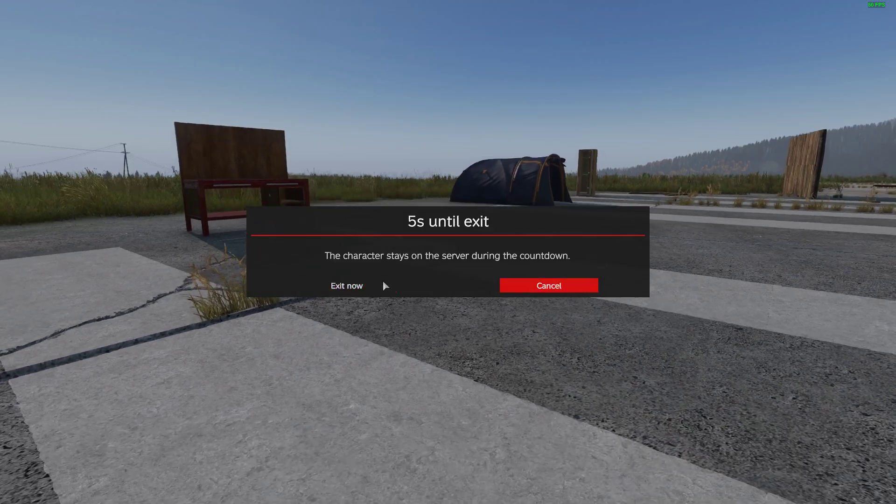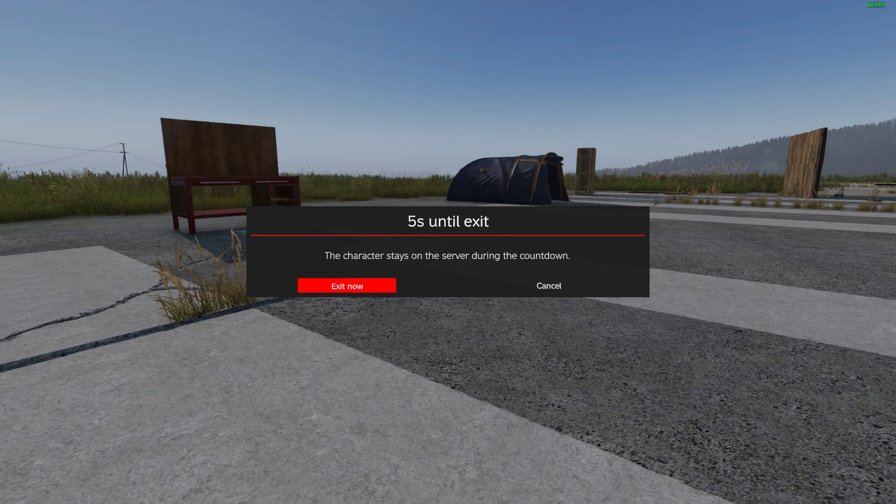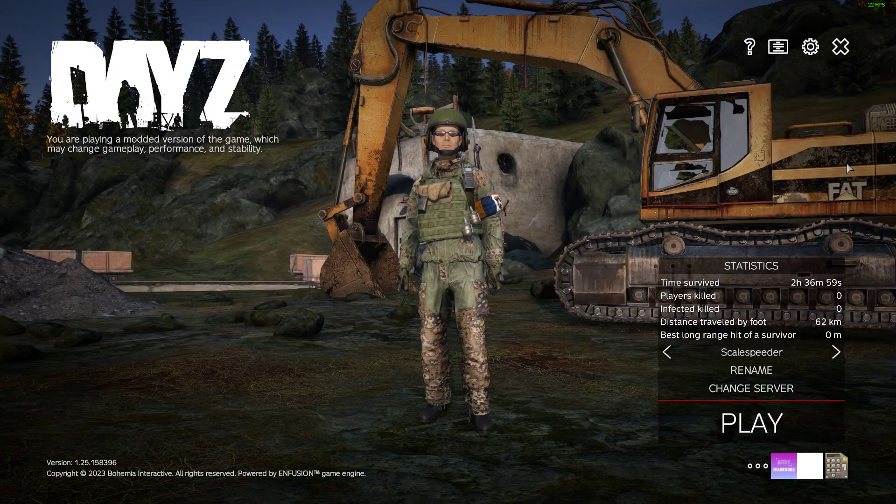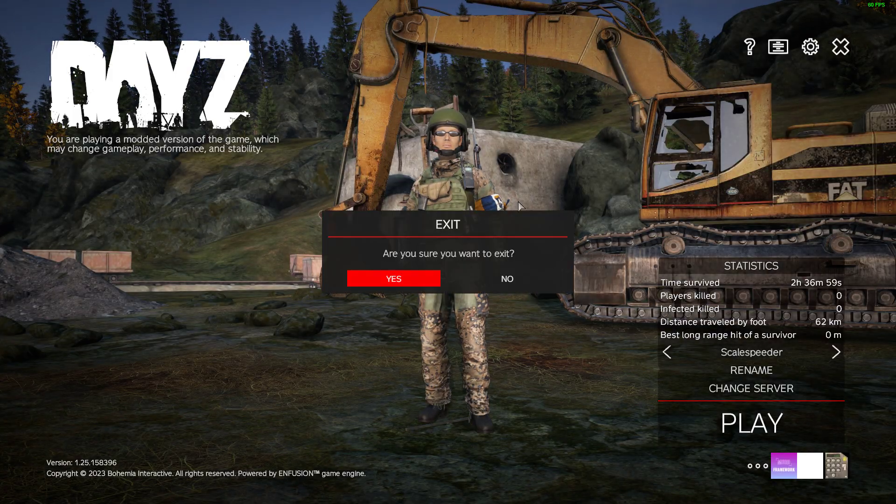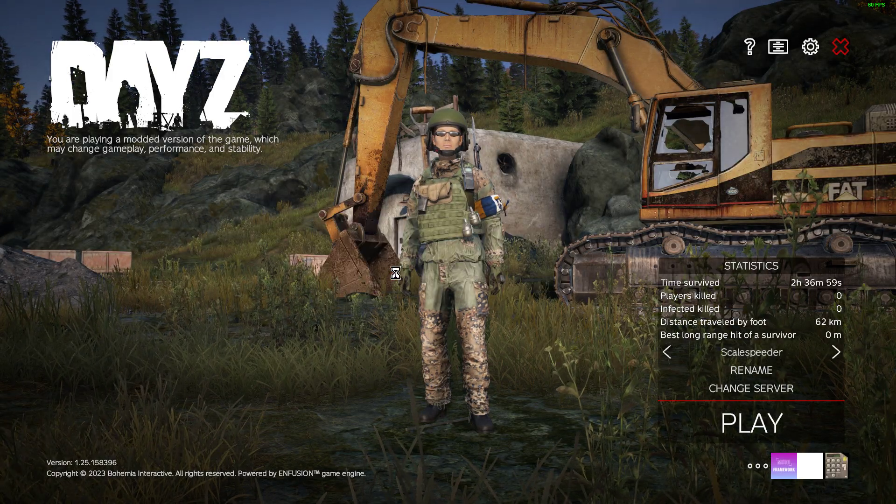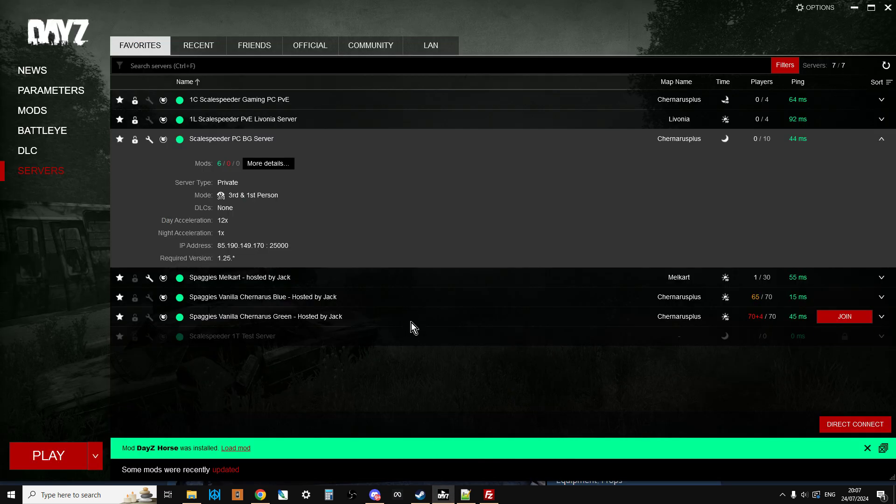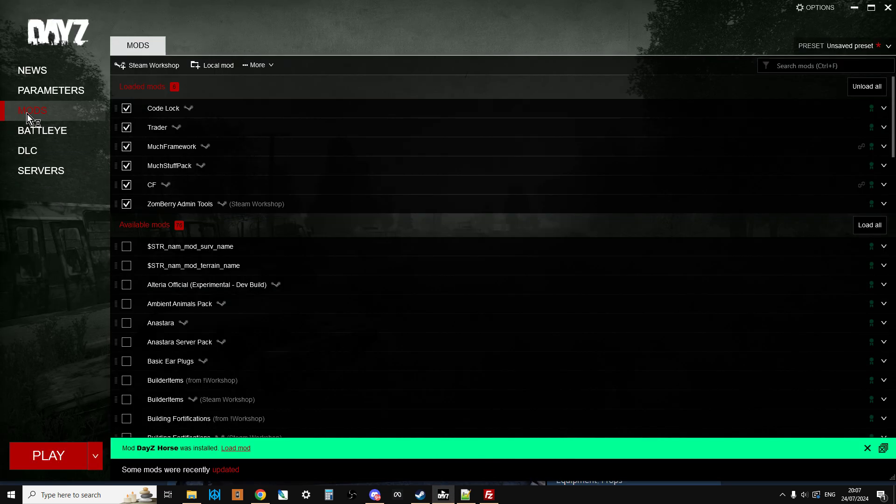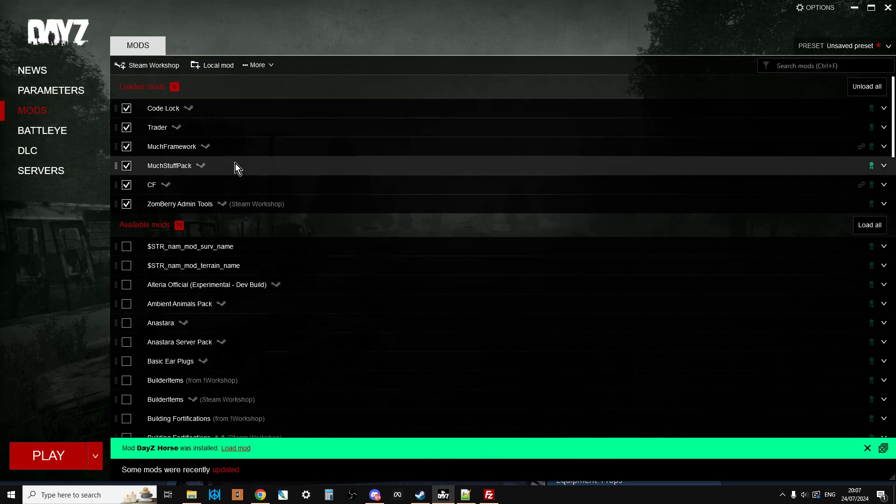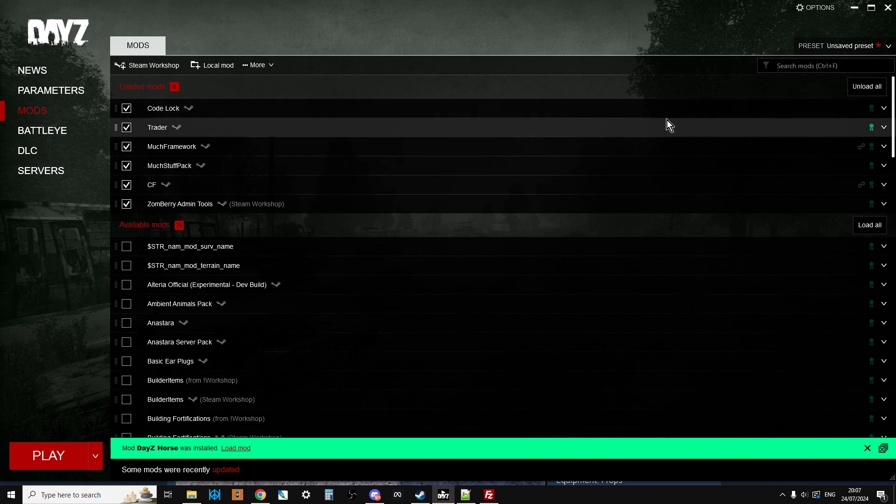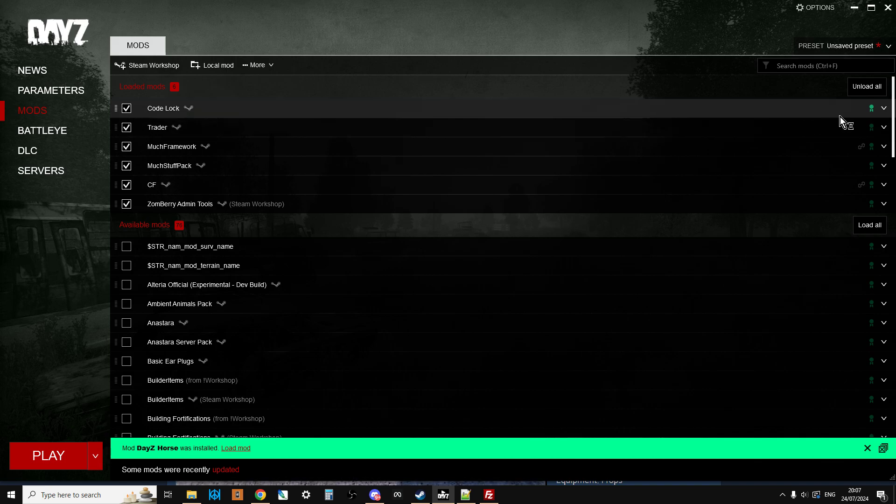Now let me exit out of here so we can get into the launcher. When you fire up the launcher, Code Lock will then download. So what we're going to do is let's just find that on our computer.